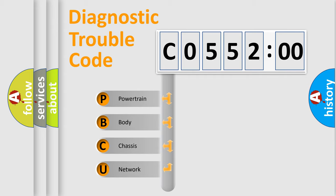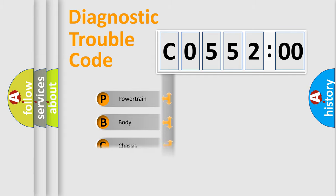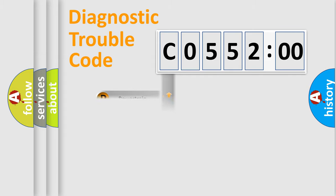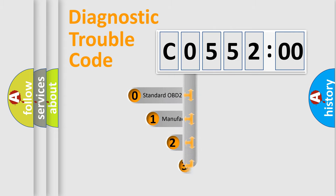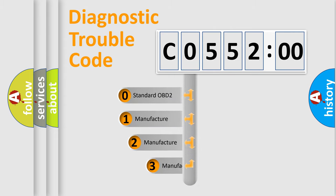We divide the electric system of automobile into four basic units: Powertrain, body, chassis, network. This distribution is defined in the first character code.